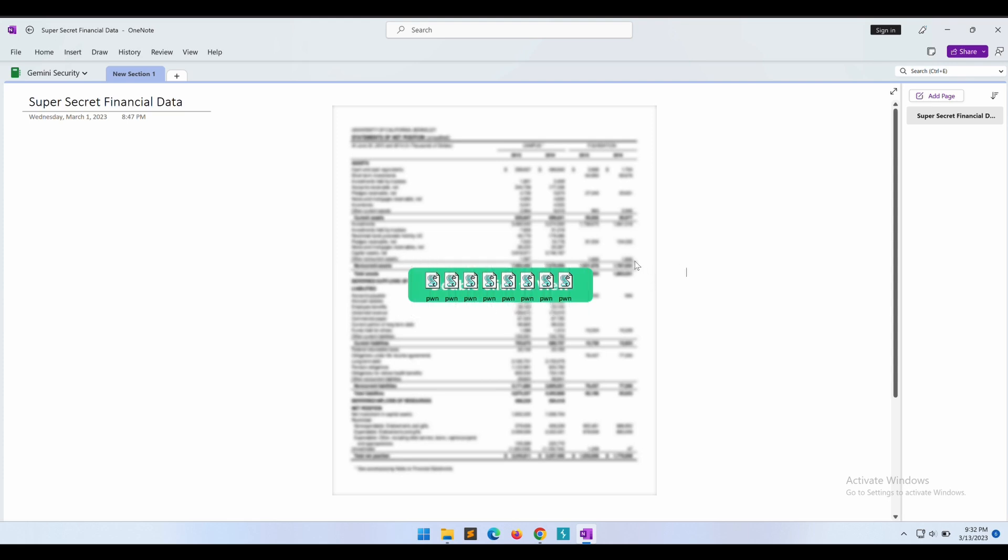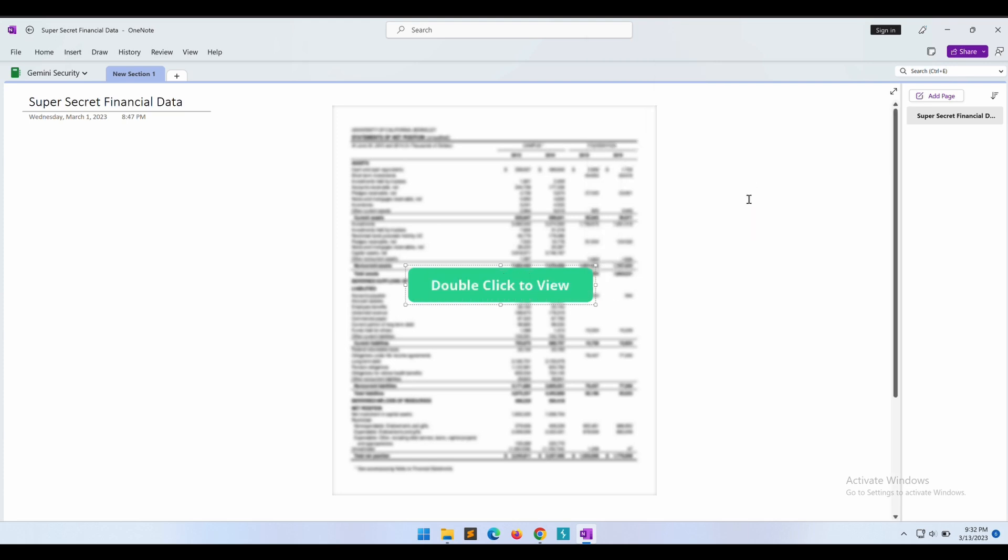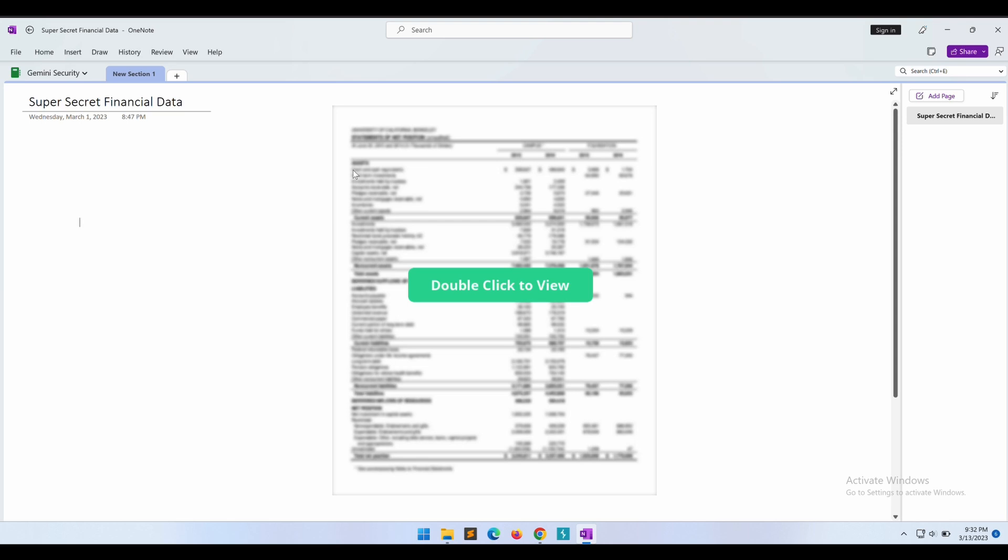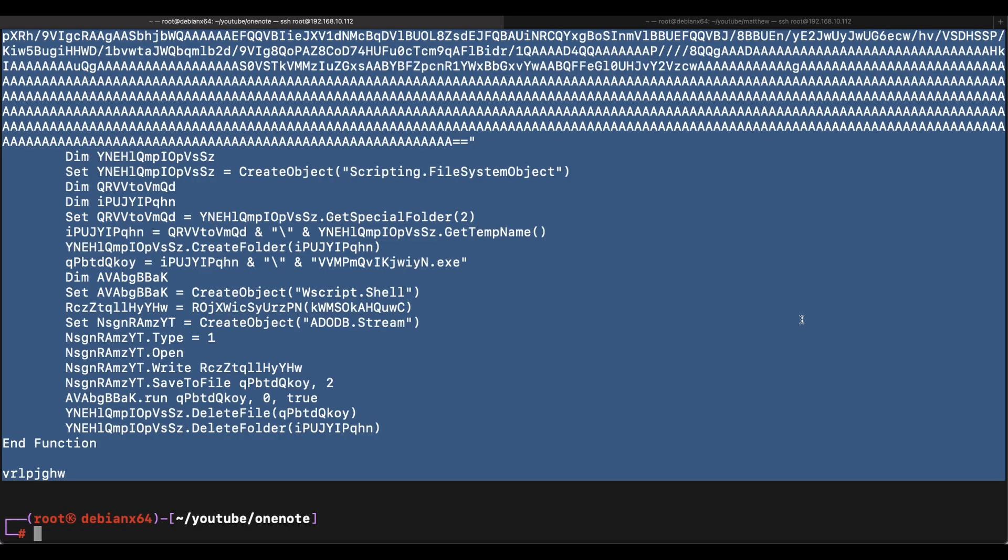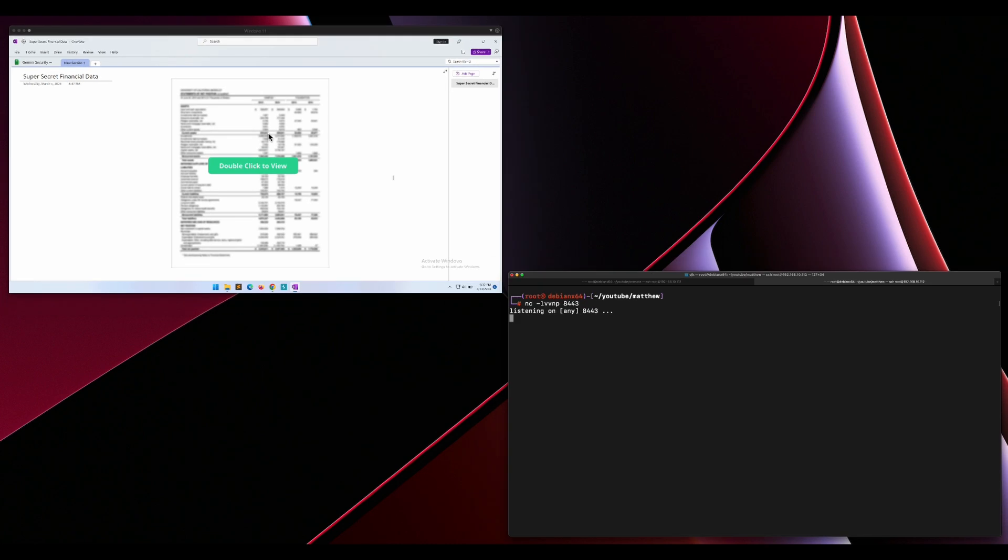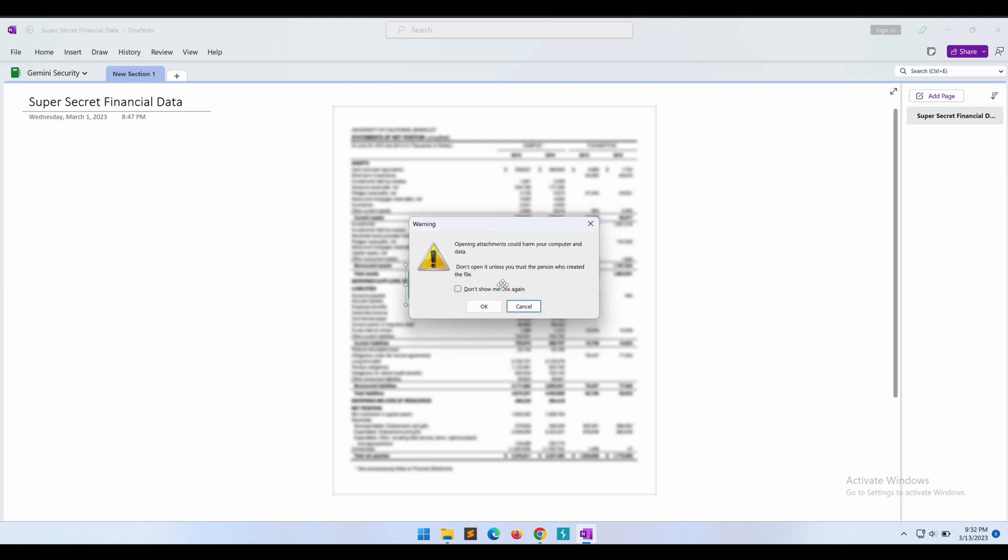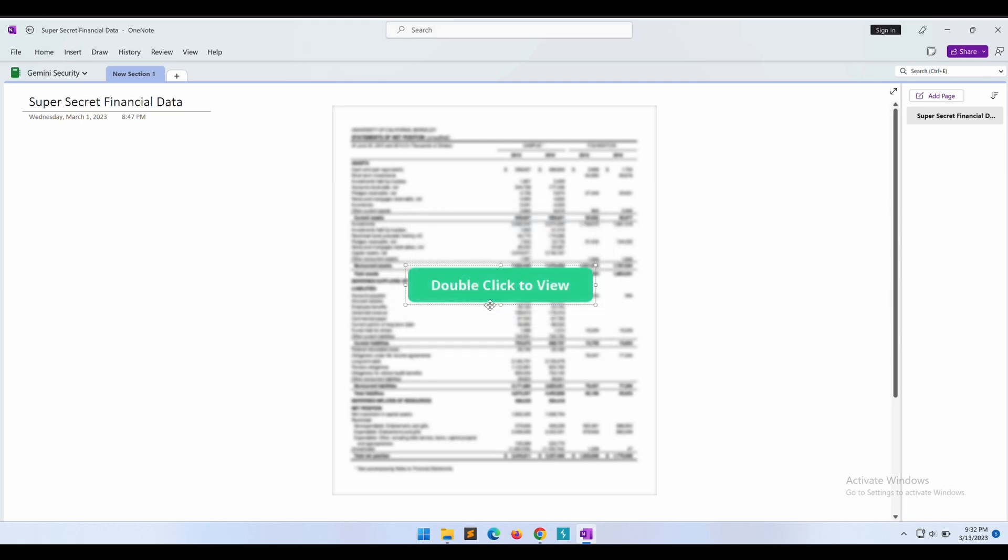And finally, let's bring the button image to the front. Whoa, this really looks beautiful. This is definitely gonna work. Let's double click on the button to view the super confidential financial data now. Oh, before that, we will need to set up a listener on our Kali machine to receive the incoming reverse shell on port 8443. All right, now let's view the financial data by double clicking on the button.